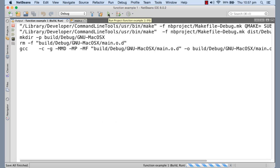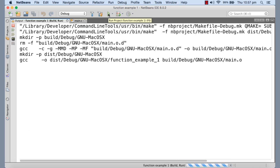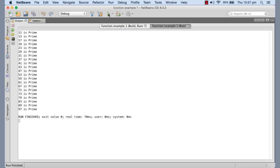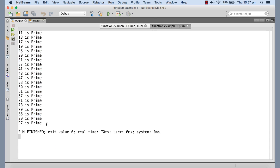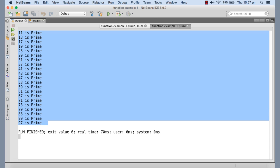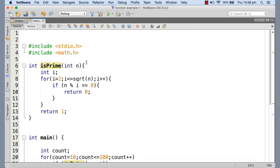Running the program, you can see it is printing the prime numbers in the range 10 to 100. 11 is a prime, 13 is prime, and so on. We have successfully written a function that checks whether a given number is prime or not.